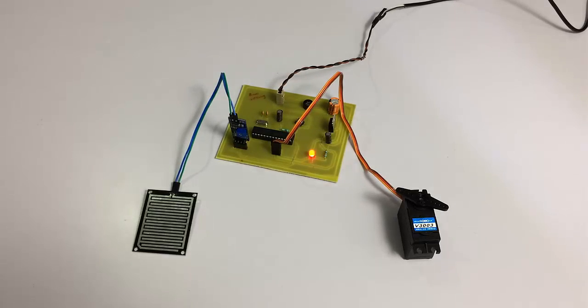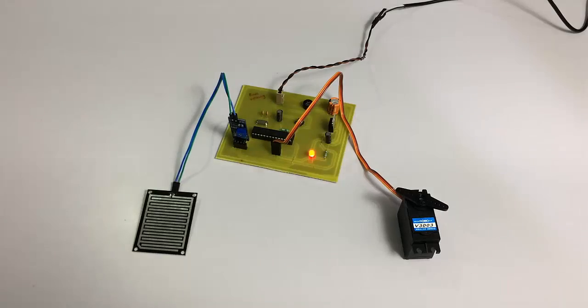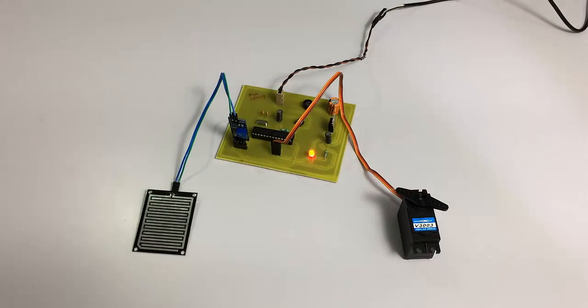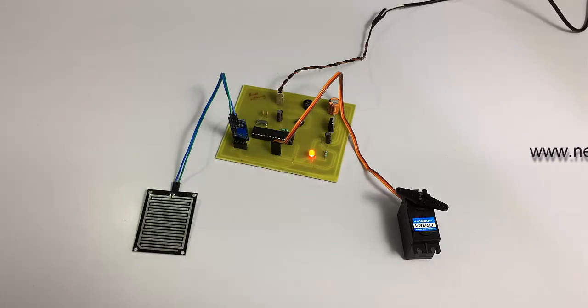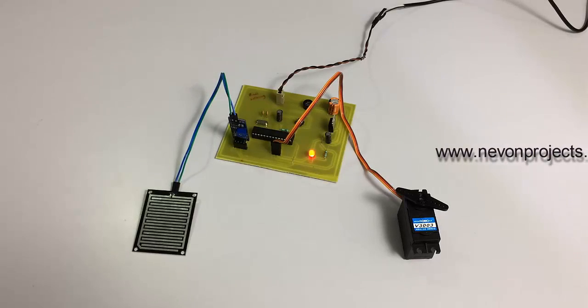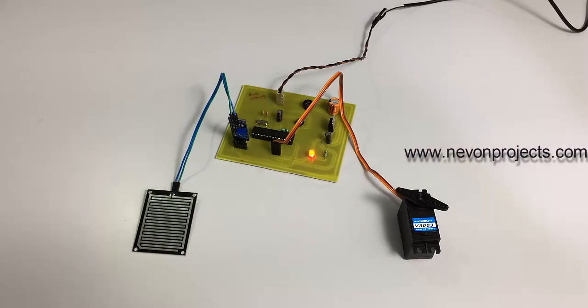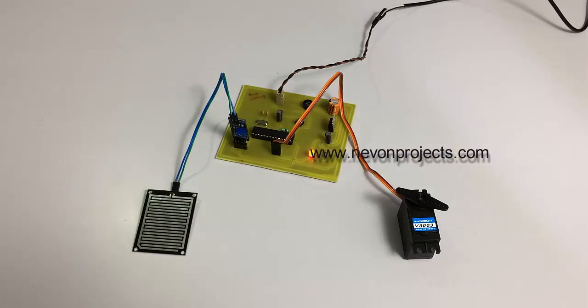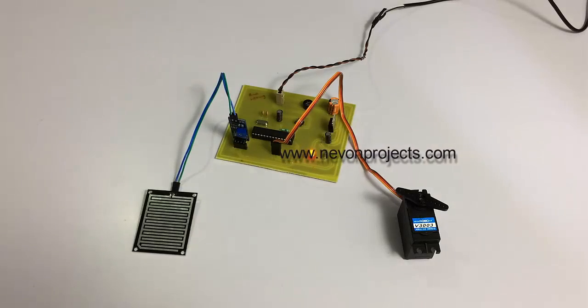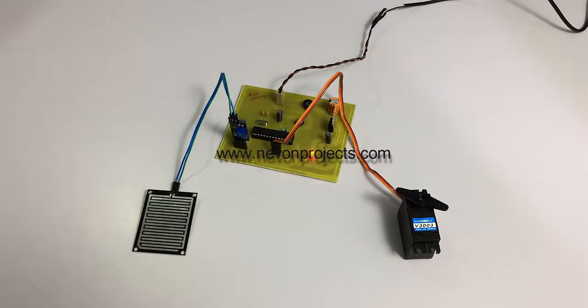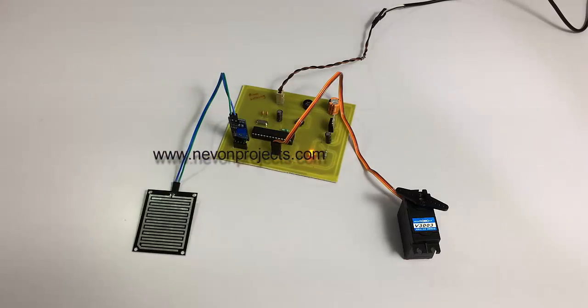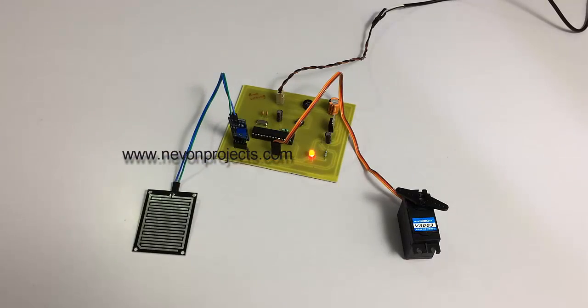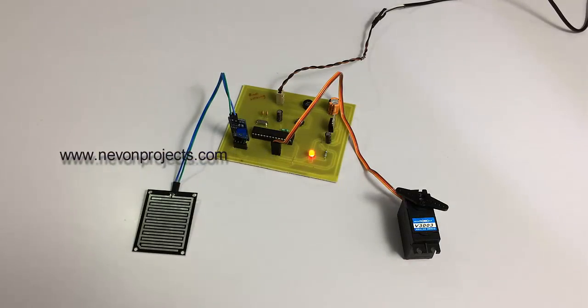As you can see, we have a circuit here with the sensor connected to the circuitry. On the circuit, we have an ATmega microcontroller to control the entire functioning of the system, and also a servo motor to act as the wiper. The entire circuit is powered by a 12-volt power supply. This is a very useful system to automate car wipers. Now let's see how the system works.